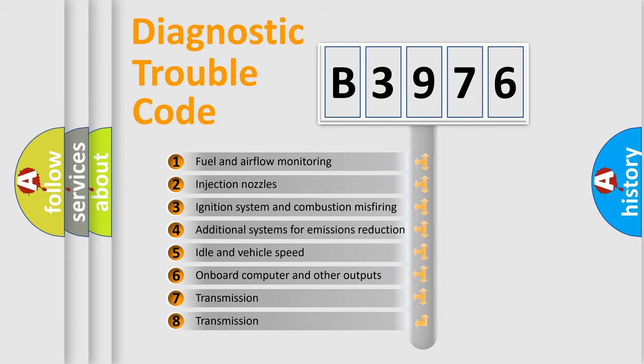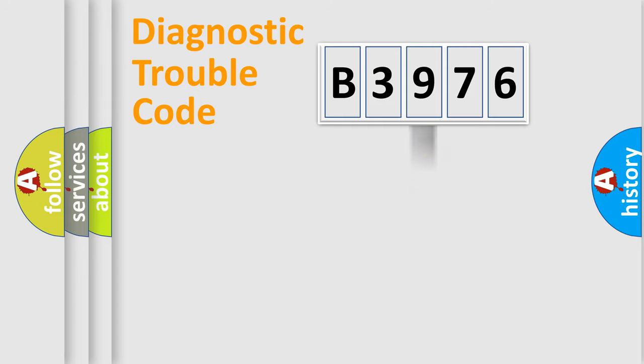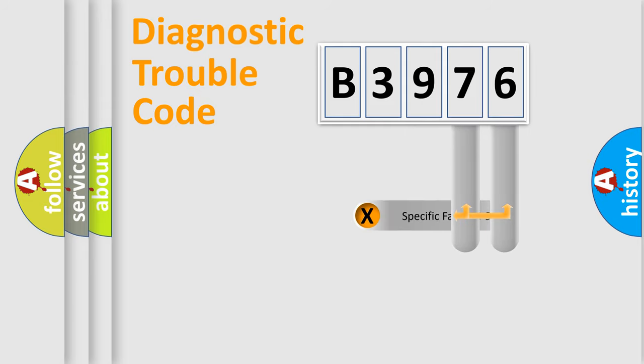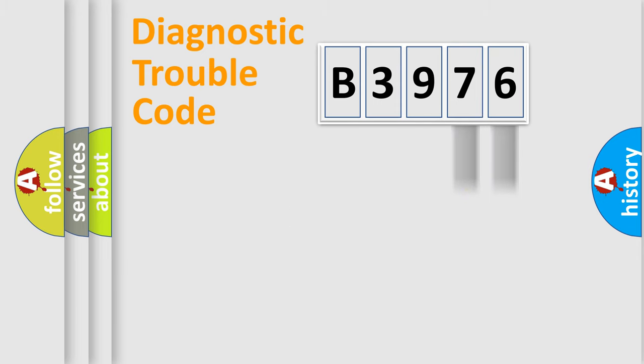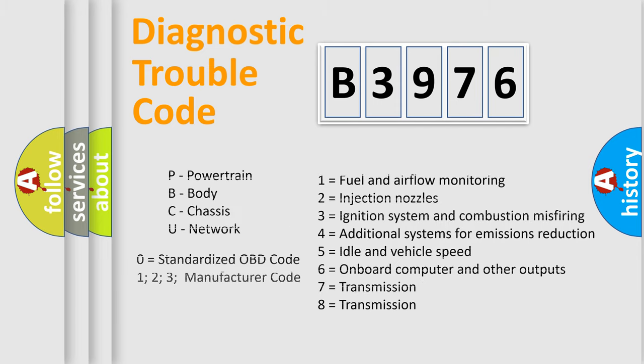The third character specifies a subset of errors. The distribution shown is valid only for the standardized DTC code. Only the last two characters define the specific fault of the group.